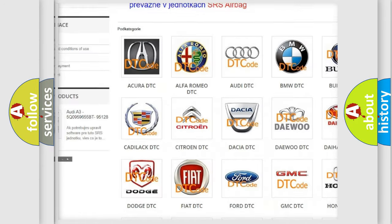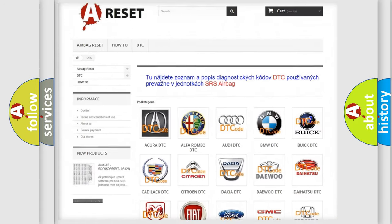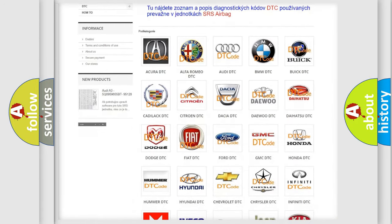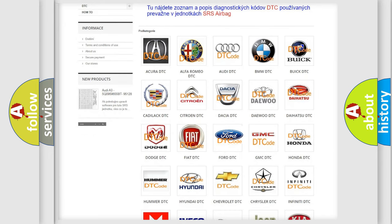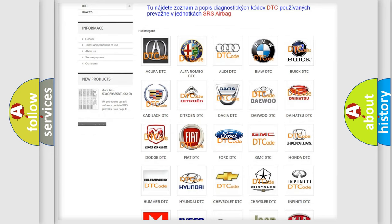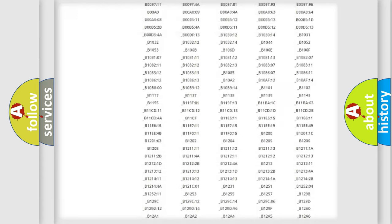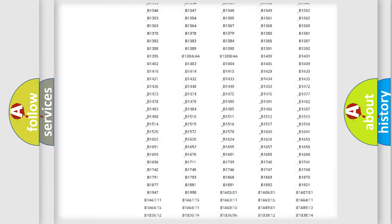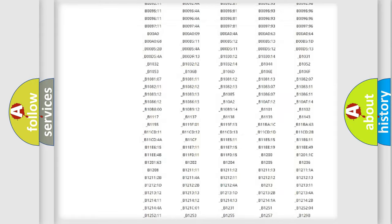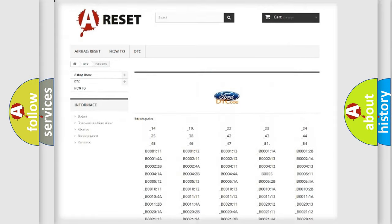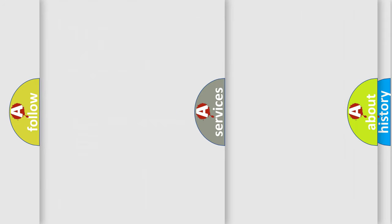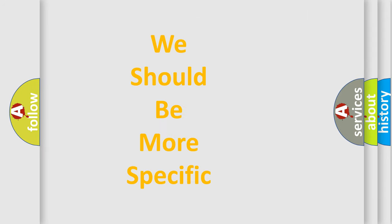Our website airbagreset.sk produces useful videos for you. You do not have to go through the OBD2 protocol anymore to know how to troubleshoot any car breakdown. You will find all the diagnostic codes that can be diagnosed in vehicles, also many other useful things.